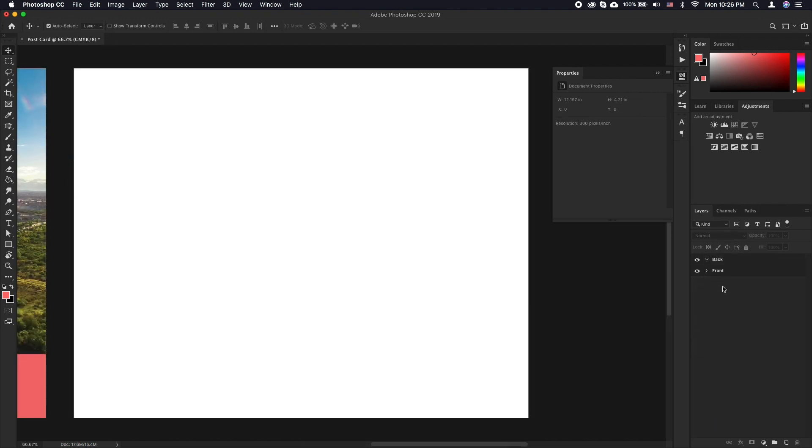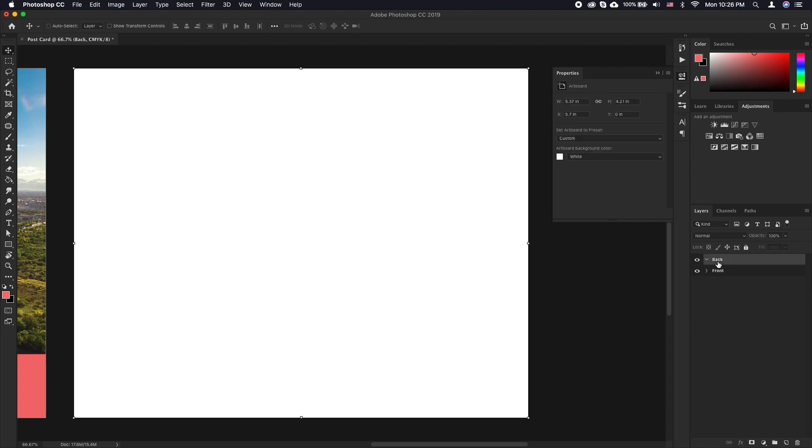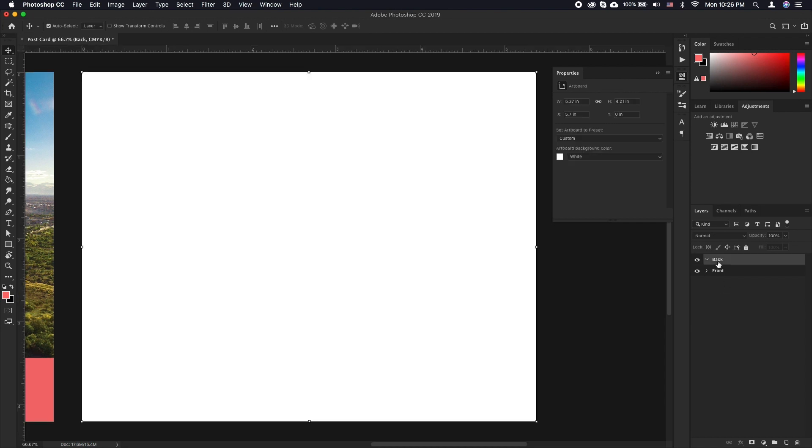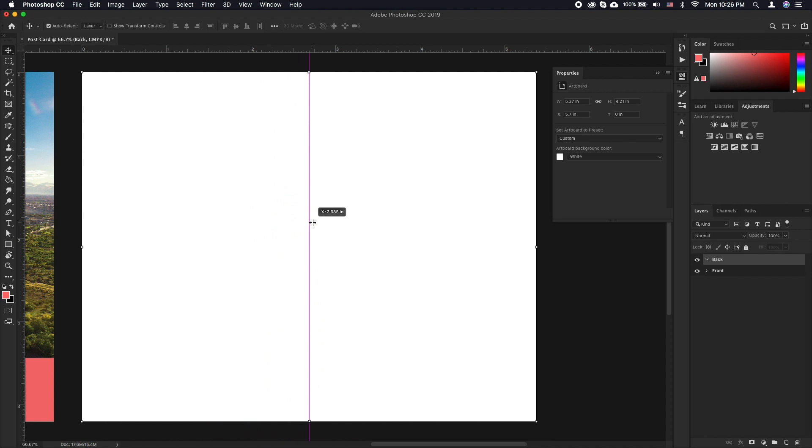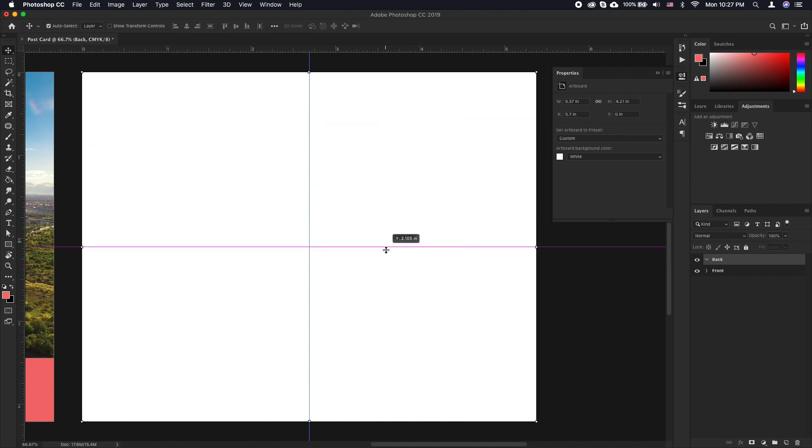The easiest way to approach this is to add guidelines that will help us have everything aligned properly. Press Command R to bring the rulers. Now click and drag from the ruler to the document to create a guideline. Drag it towards the center and the line should snap to the center automatically. If it doesn't happen, make sure you've got the right artboard selected.